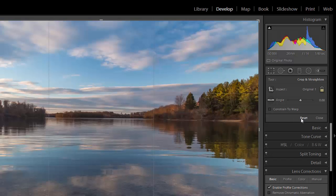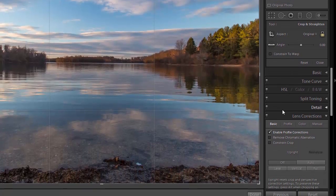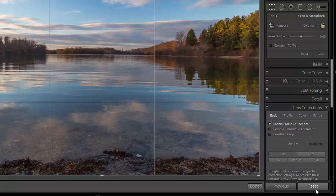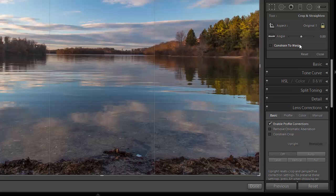Now this reset button only impacts the crop tool. It does not impact other changes made in the develop module. If you were to click this reset button at the bottom of the screen it would impact all of the changes in the develop module. So if you've already made changes to exposure or other settings, clicking this reset button will reset all of those settings. So it's best to get in the habit of using this reset button so that you're only impacting the crop tool.